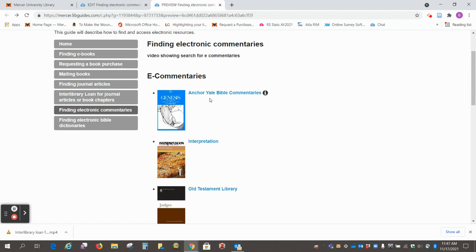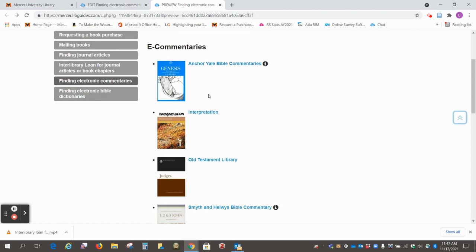It's a good idea for the assignments that you will get at McAfee to include some of these, like the Anchor Yale Bible Commentaries, and we have all of those available electronically.